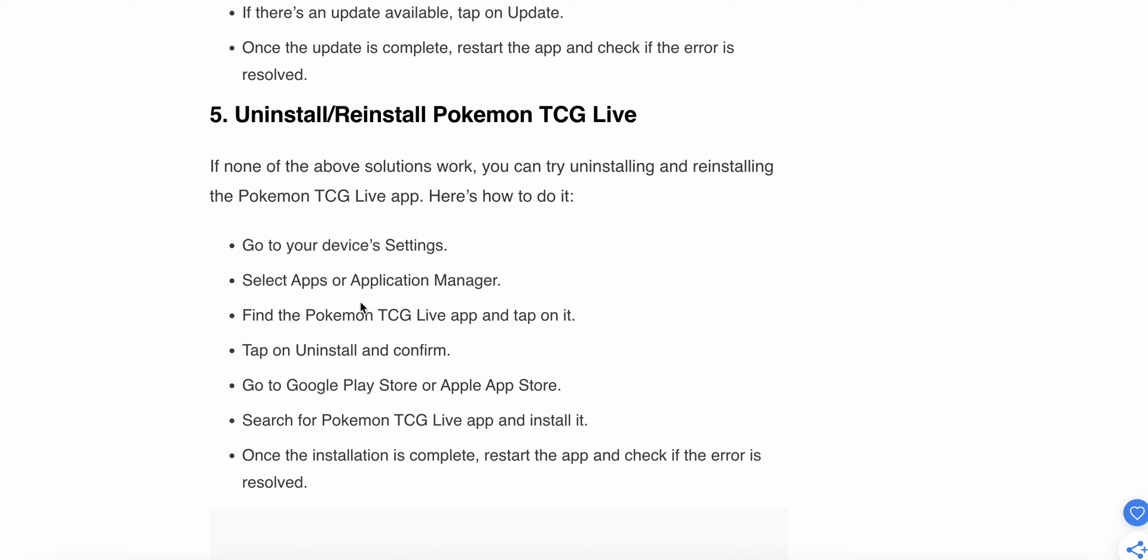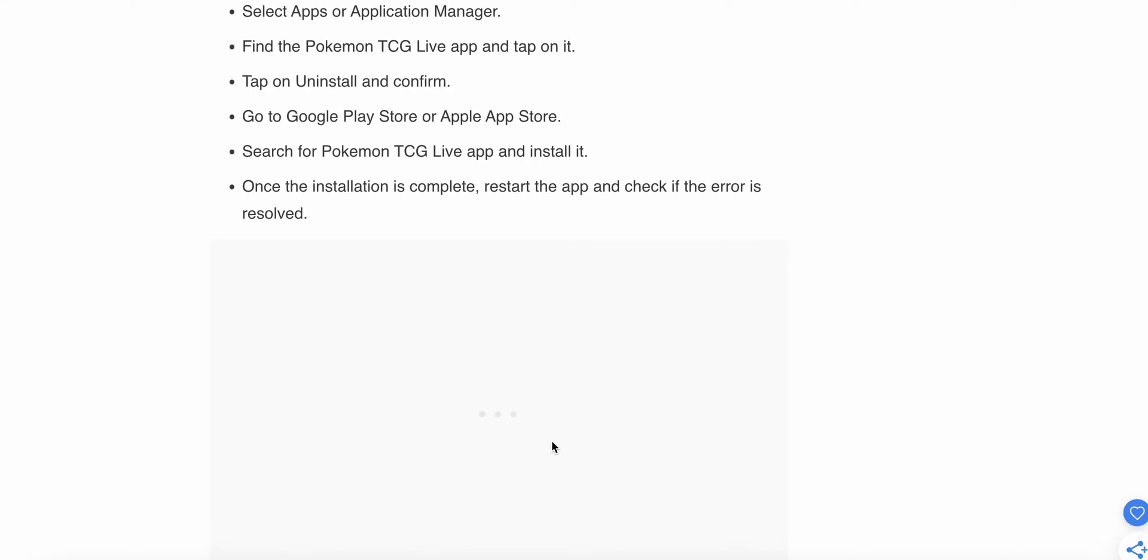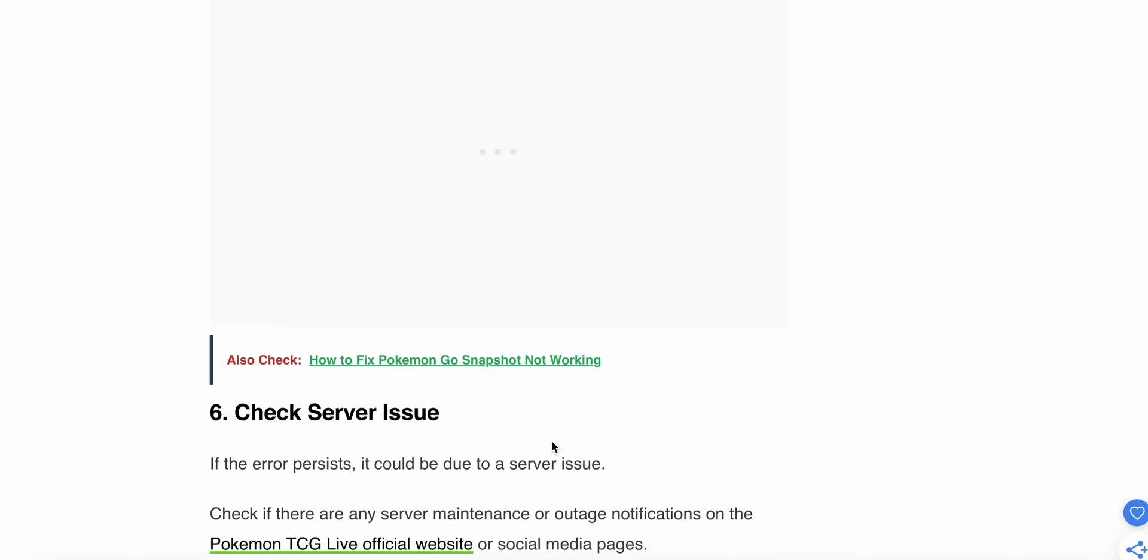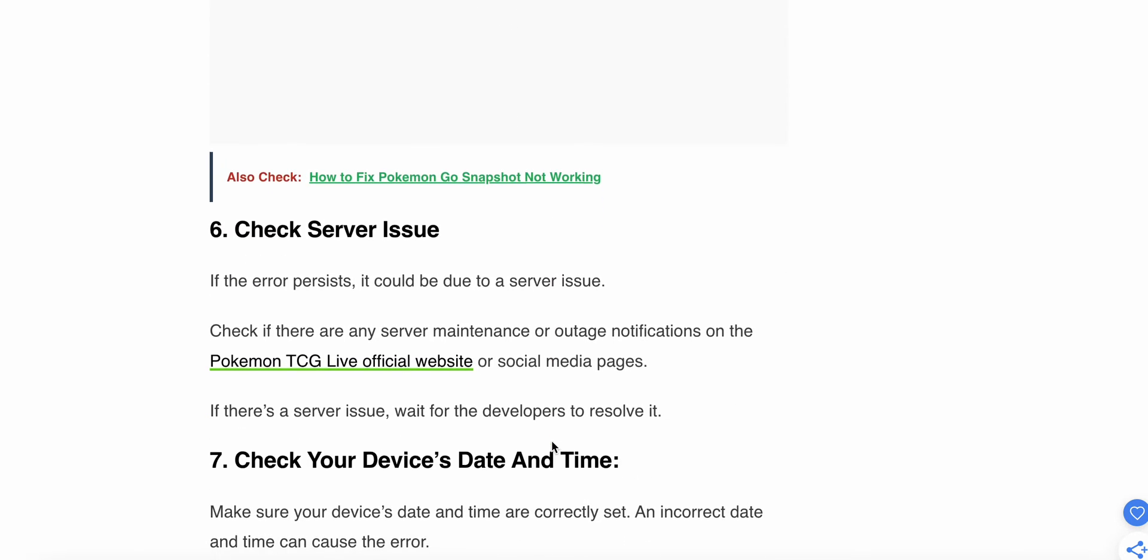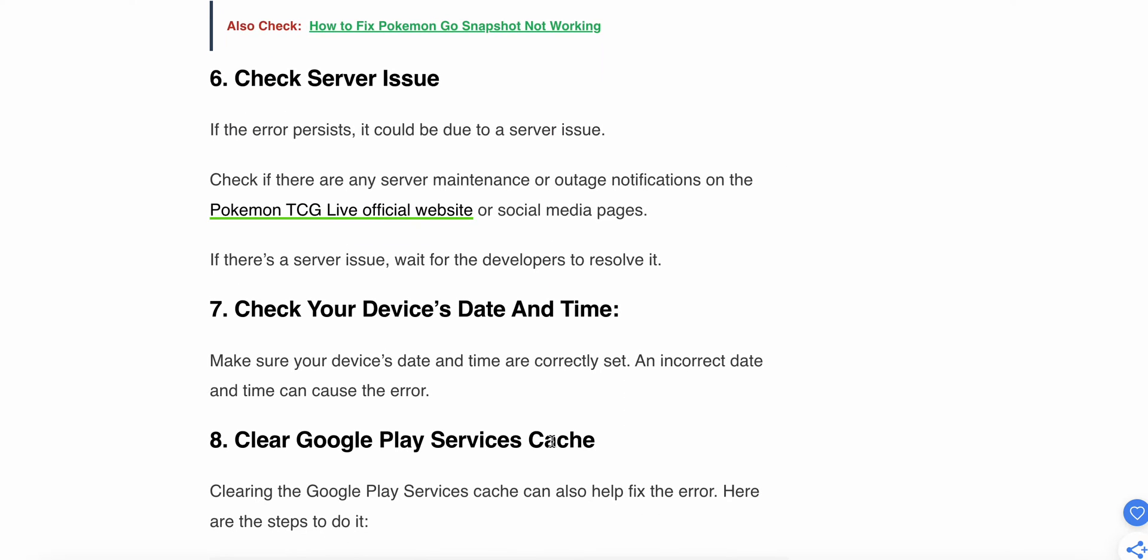To follow the uninstall and reinstall steps, go to your device settings, select Apps or Applications, find the Pokemon TCG Live app, then tap on Uninstall and confirm. Go to the Play Store or App Store, search for Pokemon TCG Live and install it. Once the installation is complete, restart the app and check if the error is resolved. If the error still persists, move to the sixth step: check for server issues.